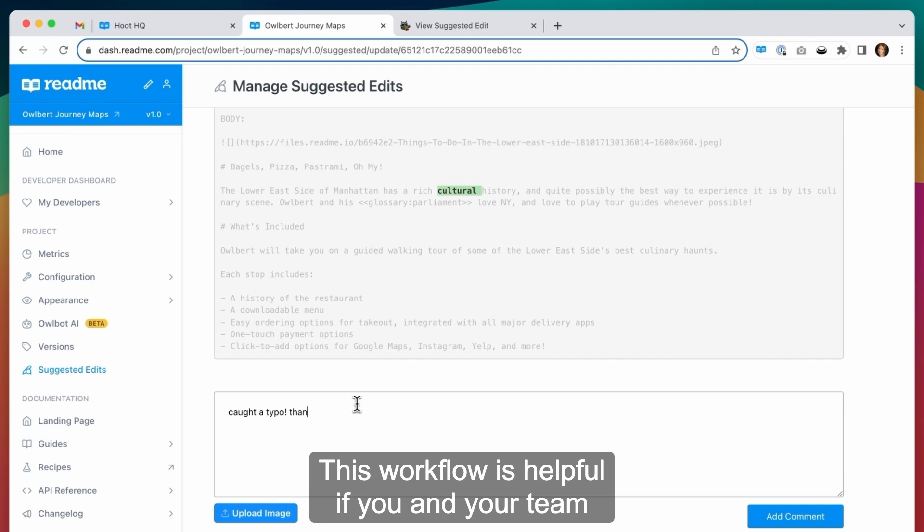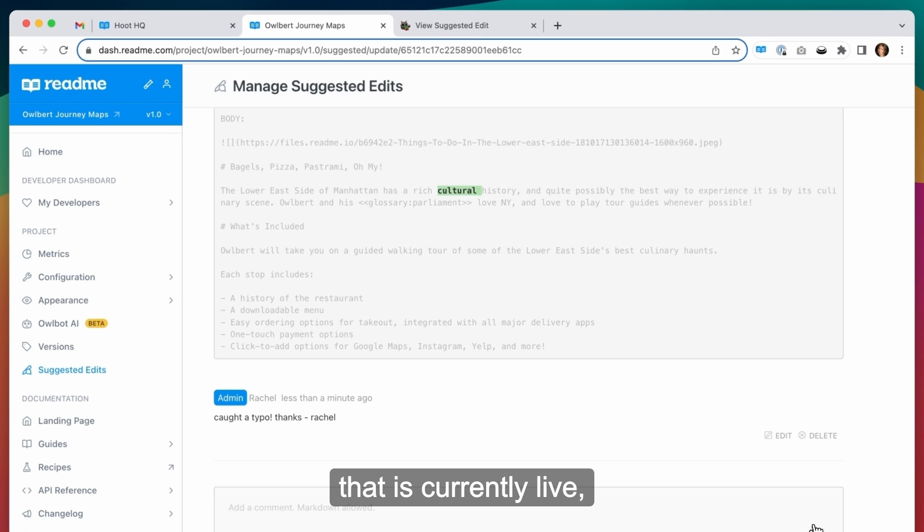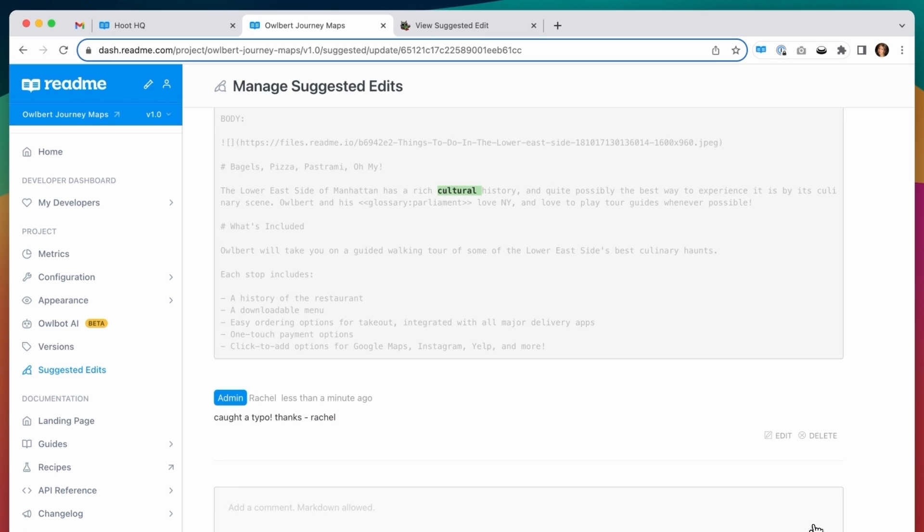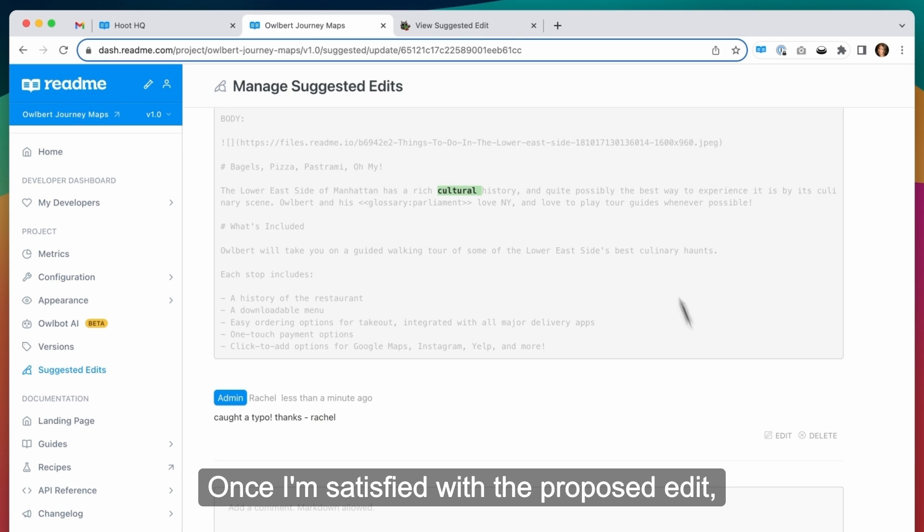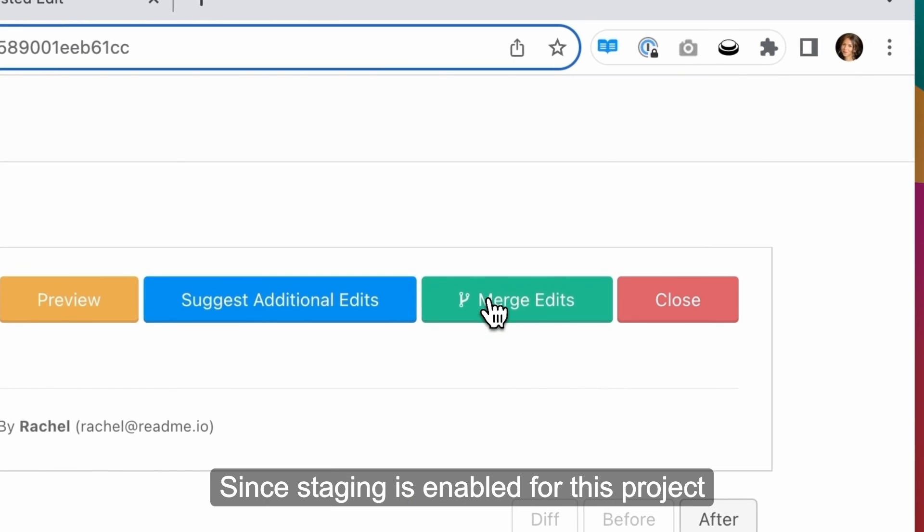This workflow is helpful if you and your team want to discuss making changes to a page that is currently live and want to push all changes live at once. Once I'm satisfied with the proposed edit, I'll click merge edits.